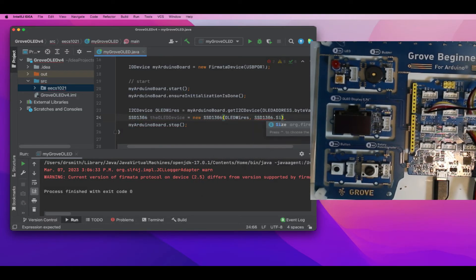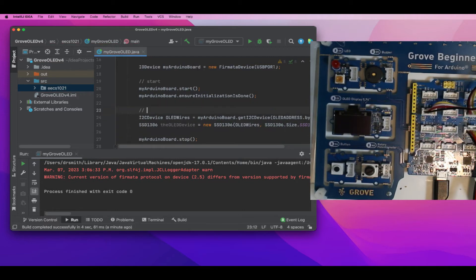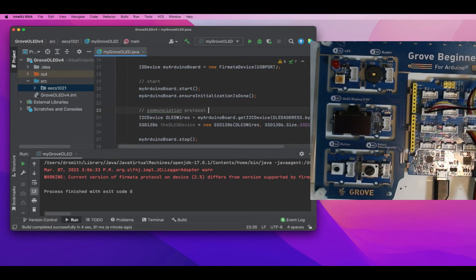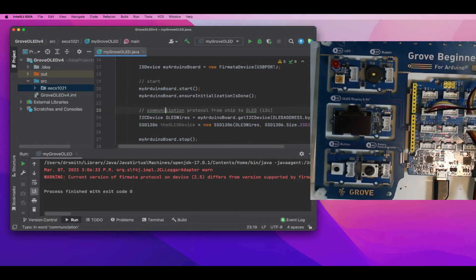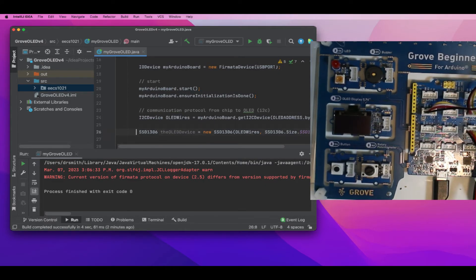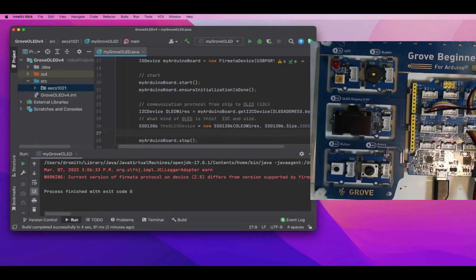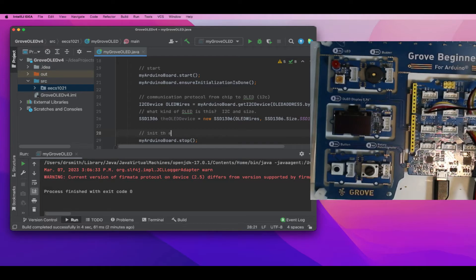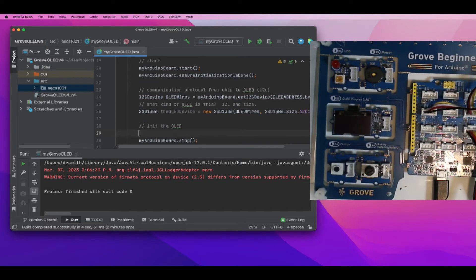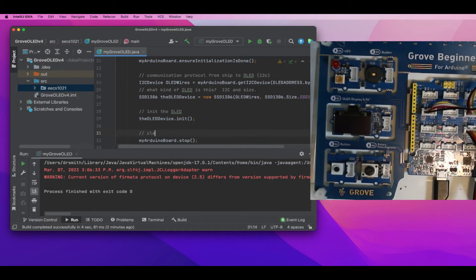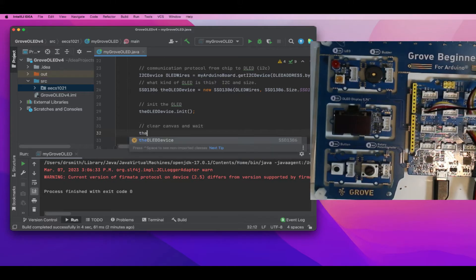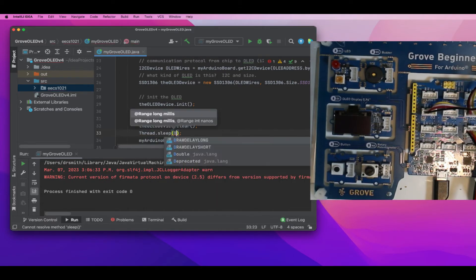Now I'm going to get that started. I need to specify the size of the OLED display using the constant. Then I initialize the OLED with the init method and clear the screen with a 500 millisecond sleep afterwards.